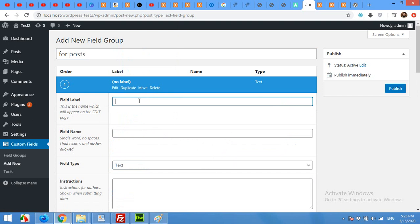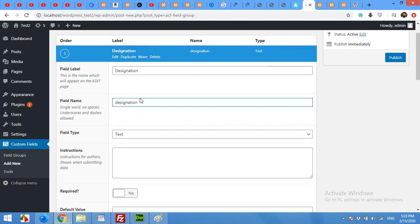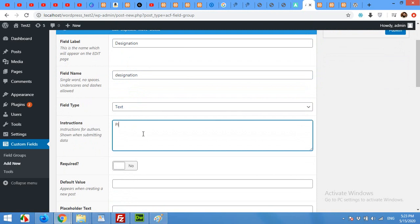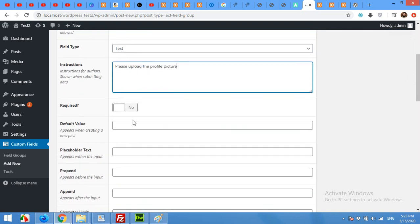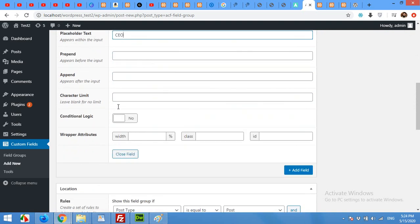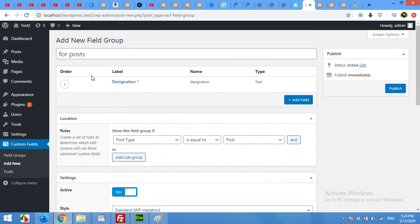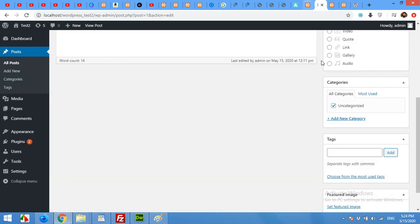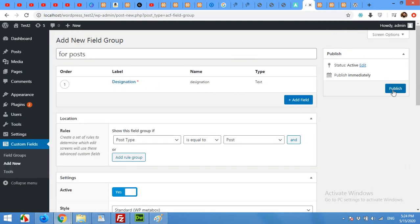First field will be designation. And when you come to next field, it will automatically generate the slug from this designation field. This field type will be text. And instruction will be 'Please upload the profile picture' and this field will be required - user must fill this field. Otherwise, it will not accept it. And placeholder, for example, CEO. Close this field. Now you can see we have one field here. And then you will have to publish this field group.